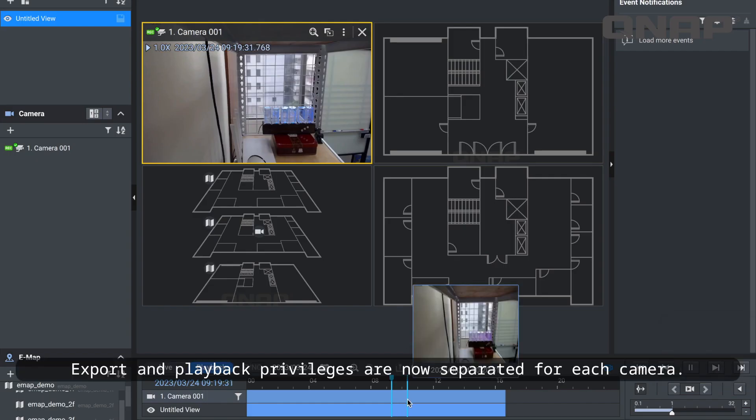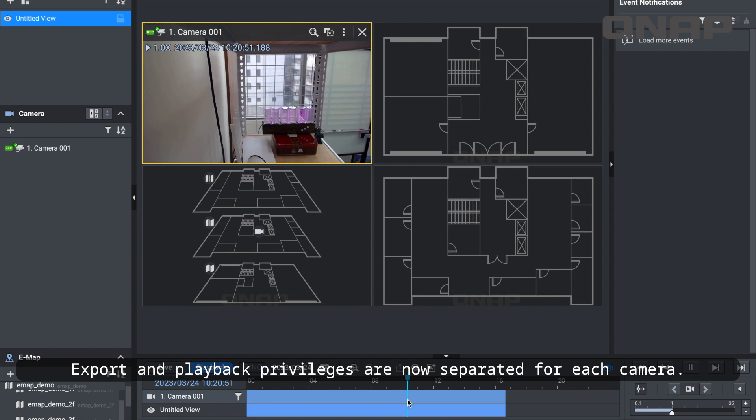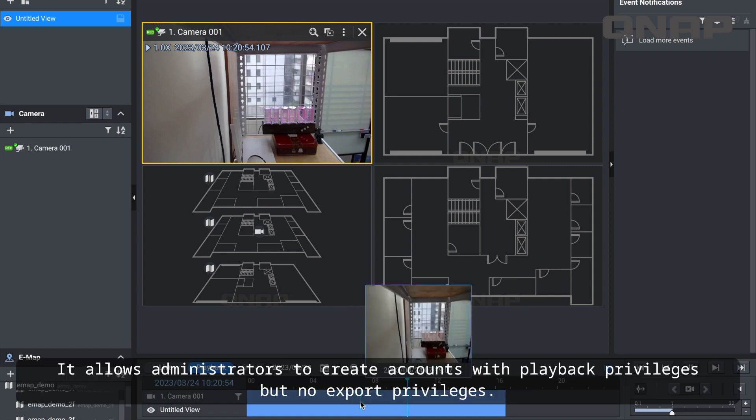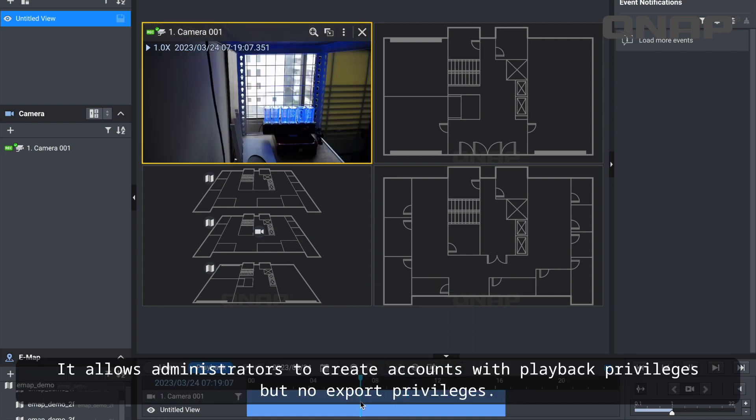Export and playback privileges are now separated for each camera. It allows administrators to create accounts with playback privileges but no export privileges.